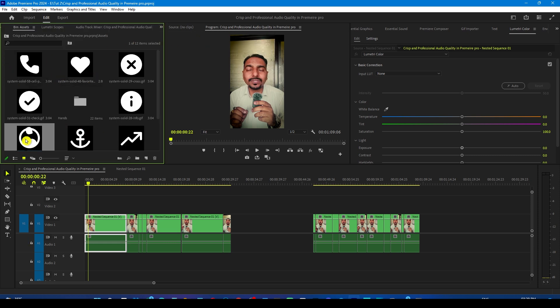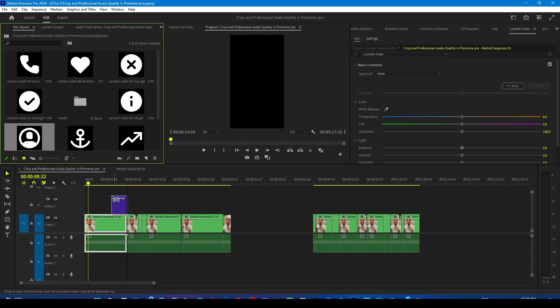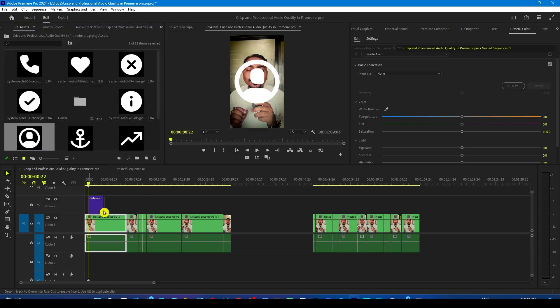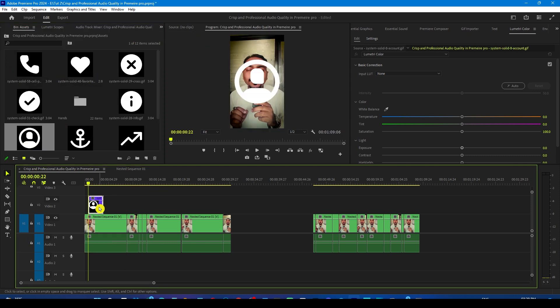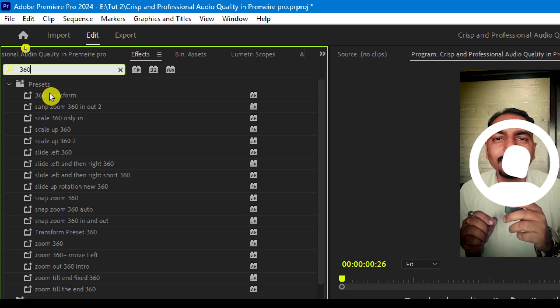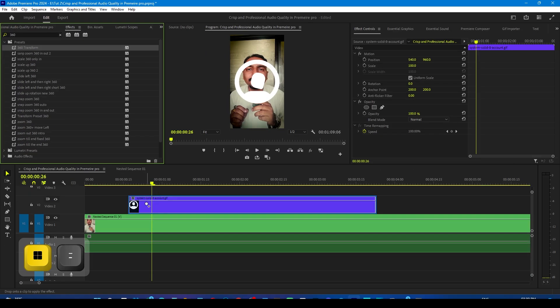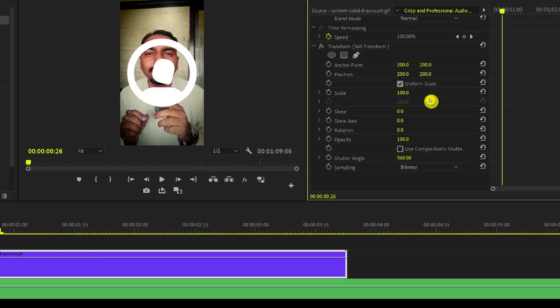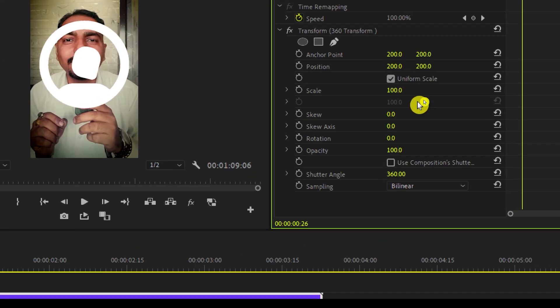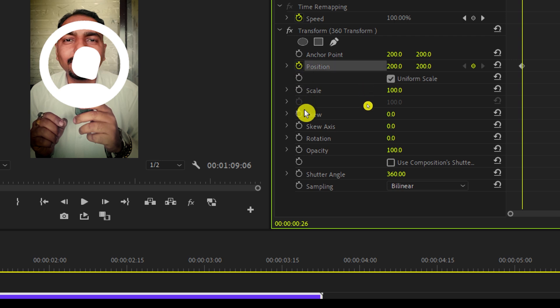So I'm gonna drop this profile gif icon on the timeline and drop a transform 360 effect on this. Now go to the effects control panel and move the playhead a few frames forward and add two keyframes to it.